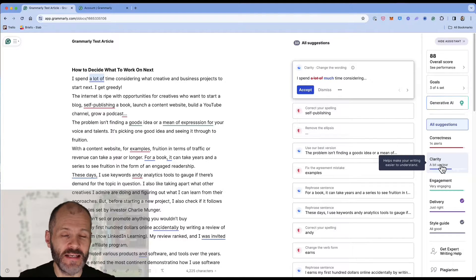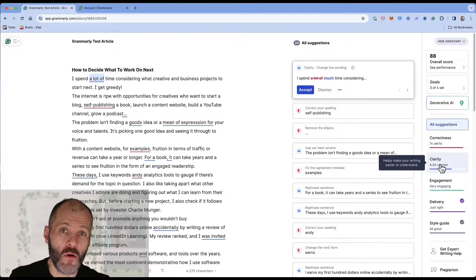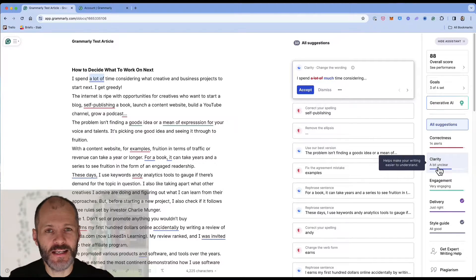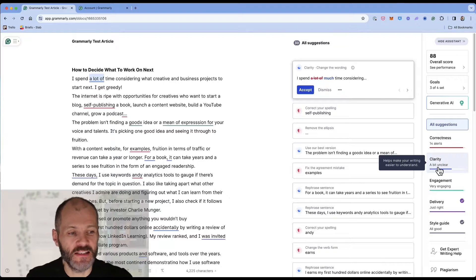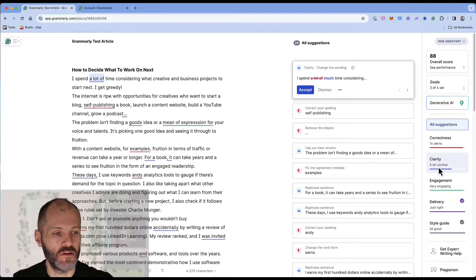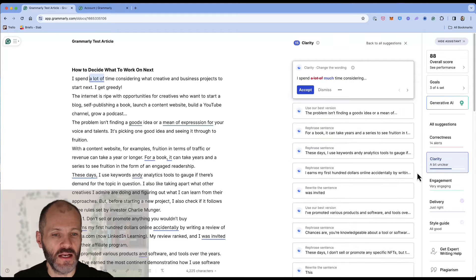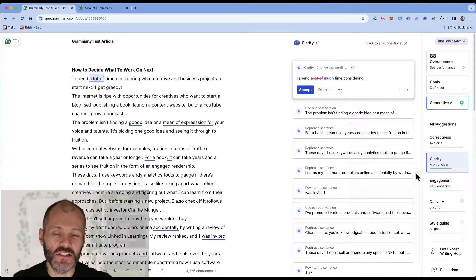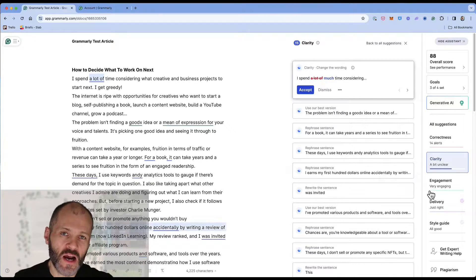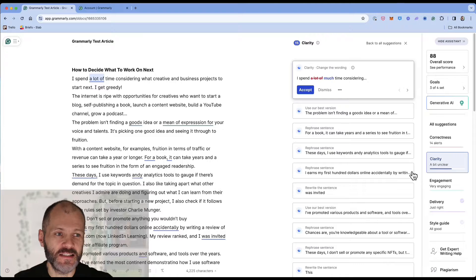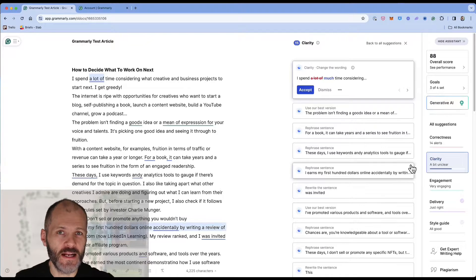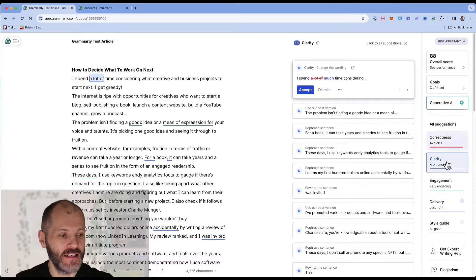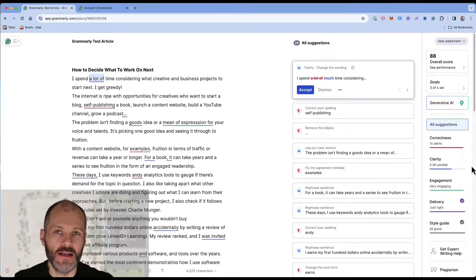The clarity report is basically a report that highlights sentences and phrases that are difficult to understand. So when you click on this you'll get suggestions from Grammarly for sentences that you can rewrite at a click thanks to its AI.